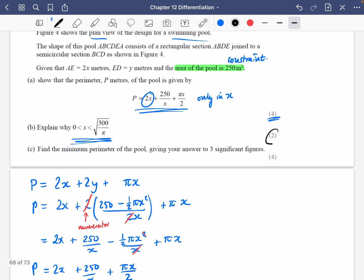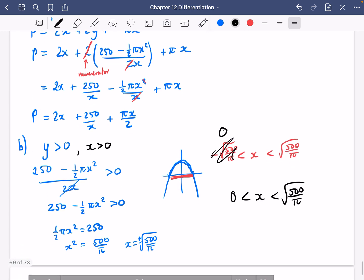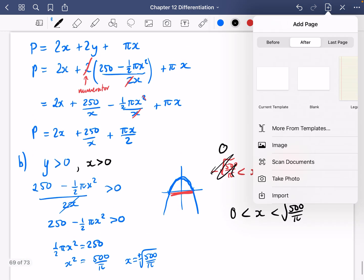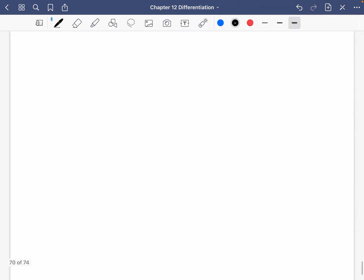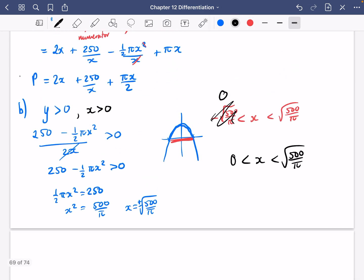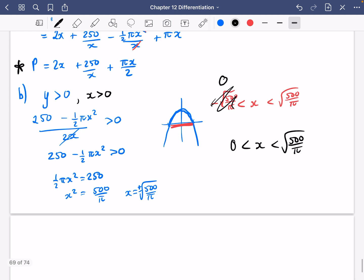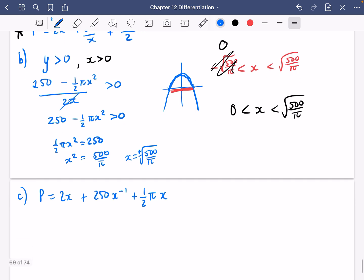Pretty sneaky for just two marks. Then we want to find the minimum perimeter of the pool, giving your answer to three significant figures. So we continue from the expression for p. Writing it in index form: p equals 2x plus 250x to the minus 1 plus half pi x.